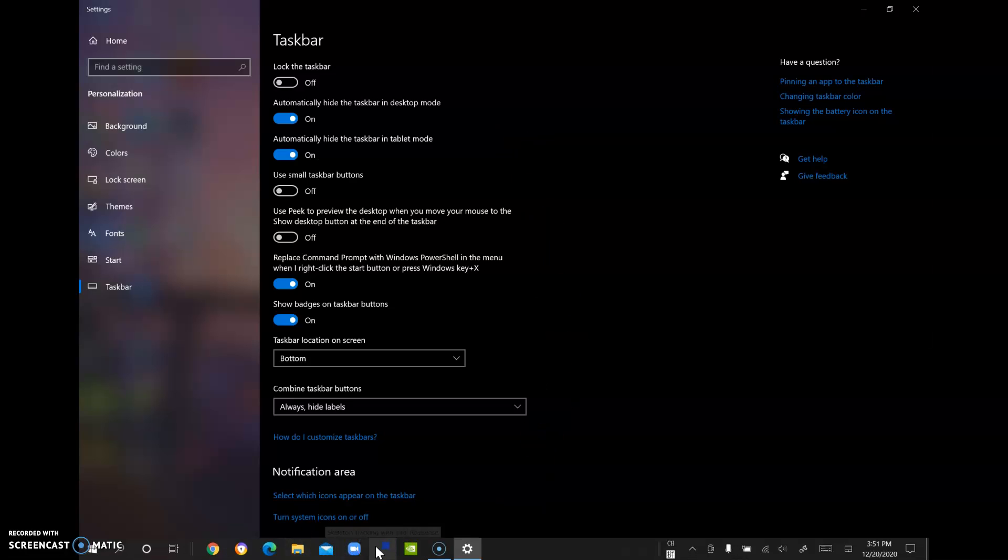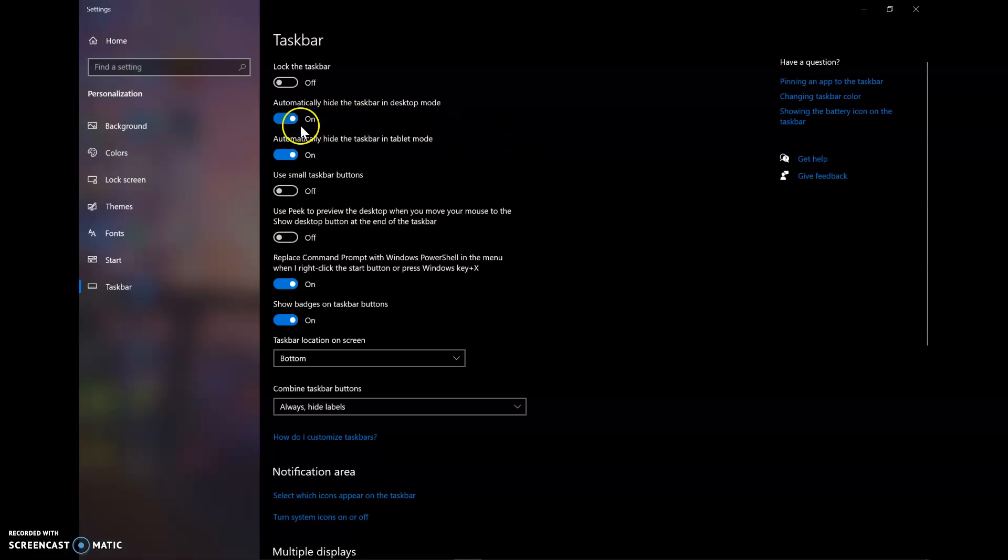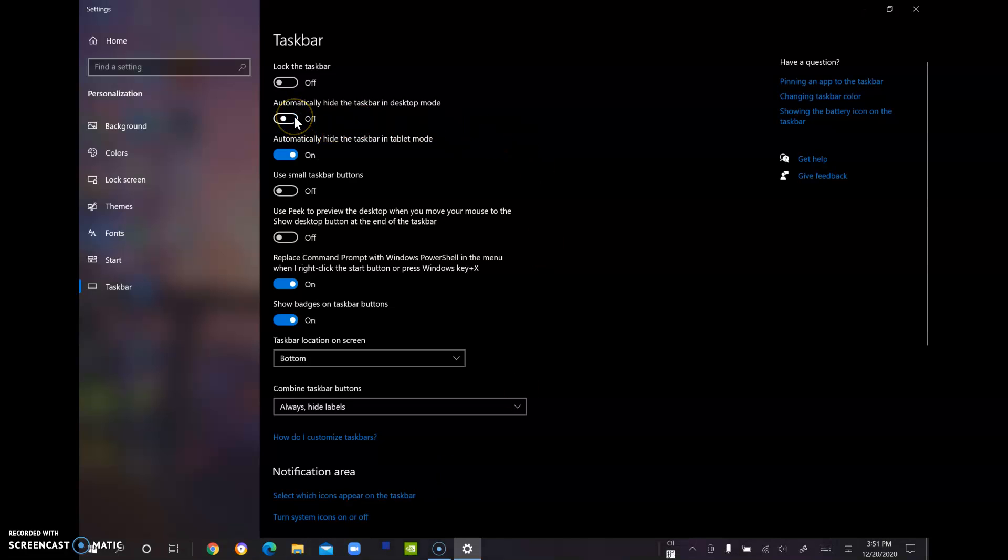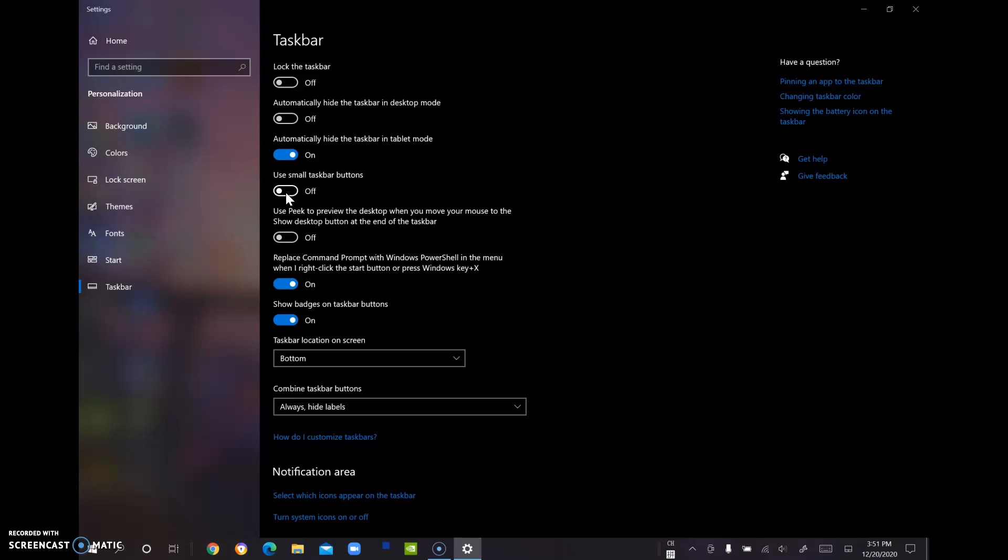And if you want to unhide it, just turn it off. And you can change the size of the taskbar by using this option right here. And you can change the location of the taskbar by using this option right here.